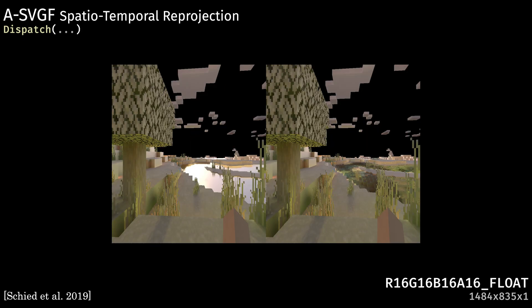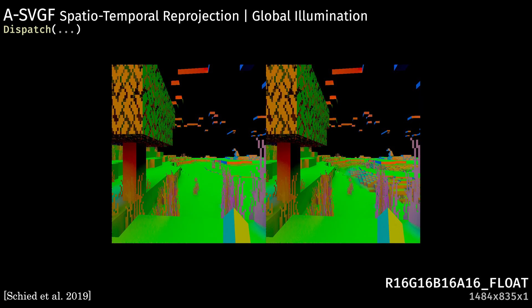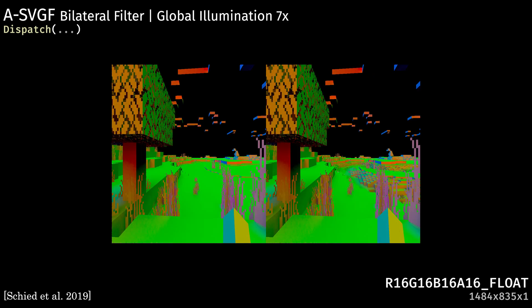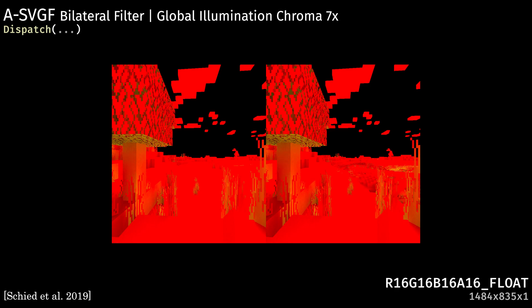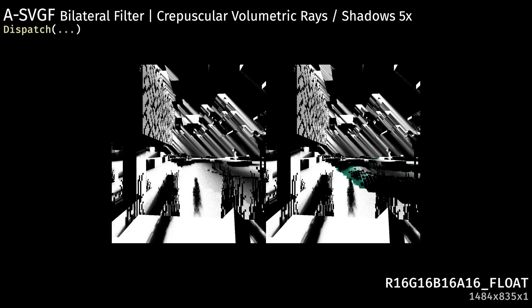Minecraft uses adaptive spatial-temporal filtering, which consists of a variance-driven adaptive spatial-temporal reprojection step that takes moment buffers, history length, and previous frames, and tries to place that data where it would be in the current frame. This is followed by a bilinear filtering step where, over the course of several passes, they adaptively blur these frames. They also use a form of irradiance caching to help resolve reprojected regions with little history information more quickly.